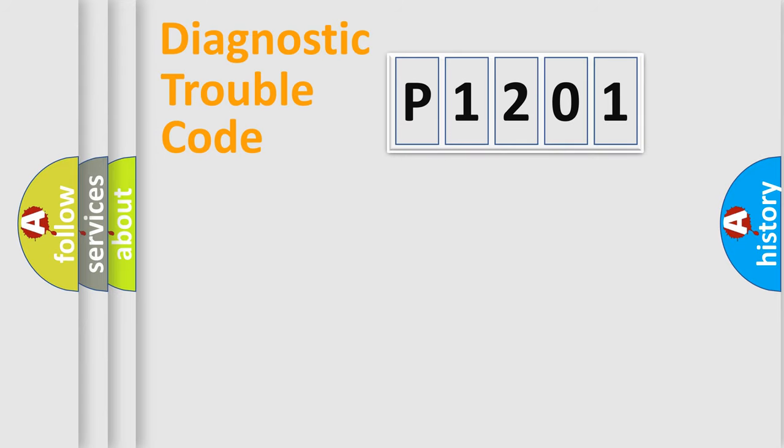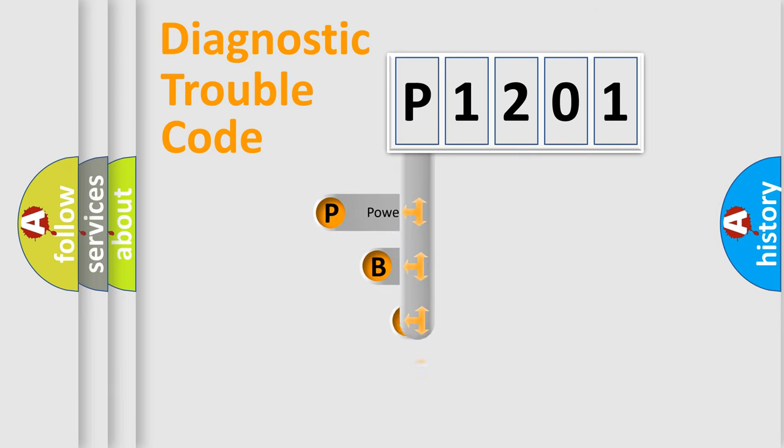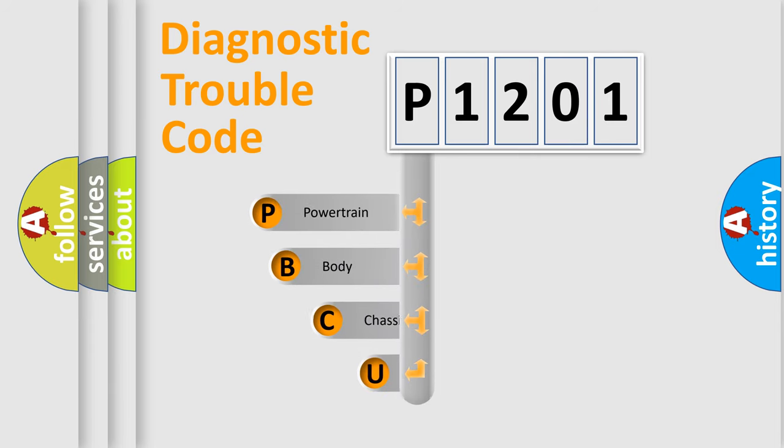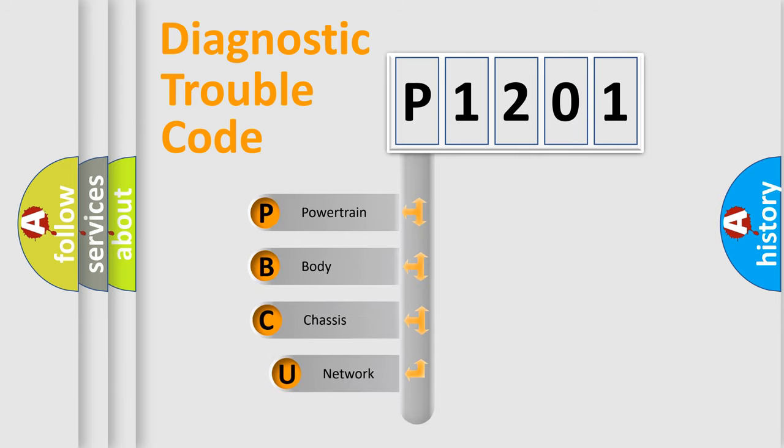Today we will find answers to these questions together. Let's do this. First, let's look at the history of diagnostic fault code composition according to the OBD2 protocol, which is unified for all automakers since 2000.